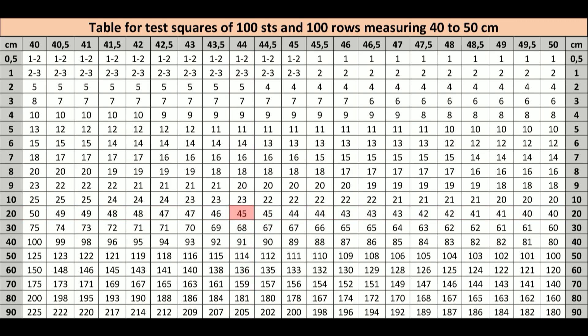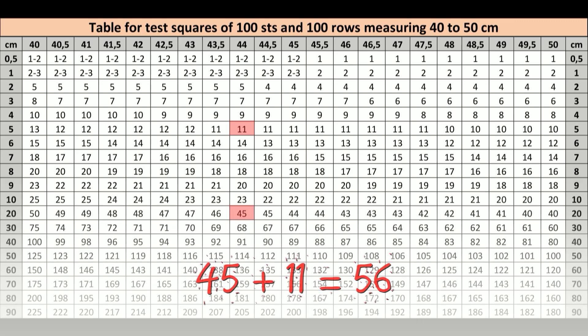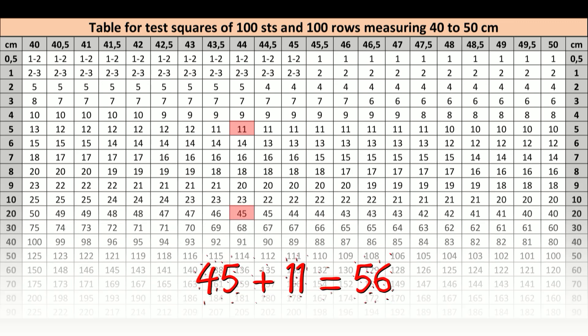Then find the conjunction between the number 44 in the top row and the number 5 in the leftmost column. The number is 11. Now we have to add 45 and 11. The result is 56. This means that you have to knit 56 rows to make a piece that will be 25 cm long.